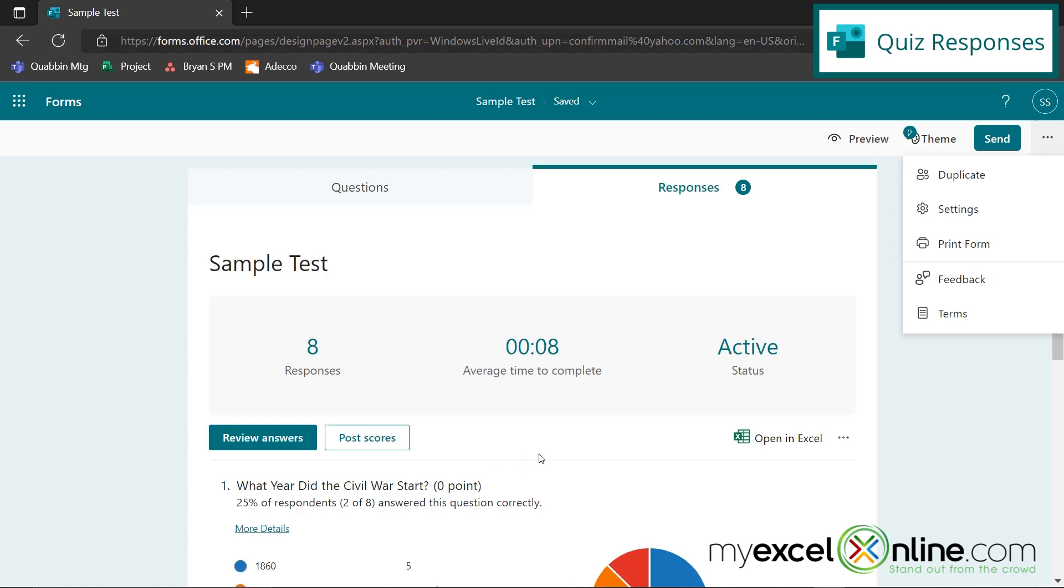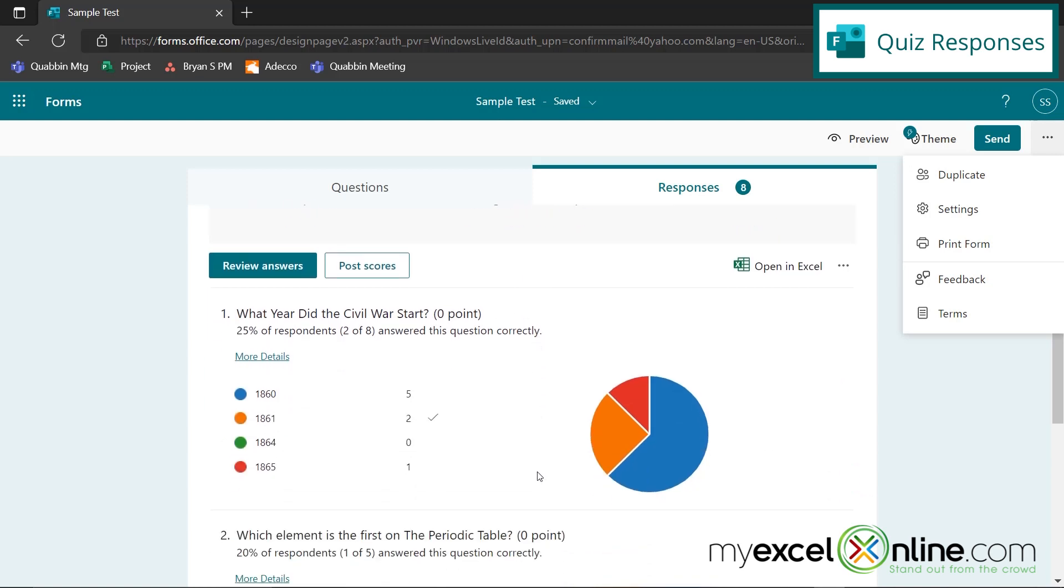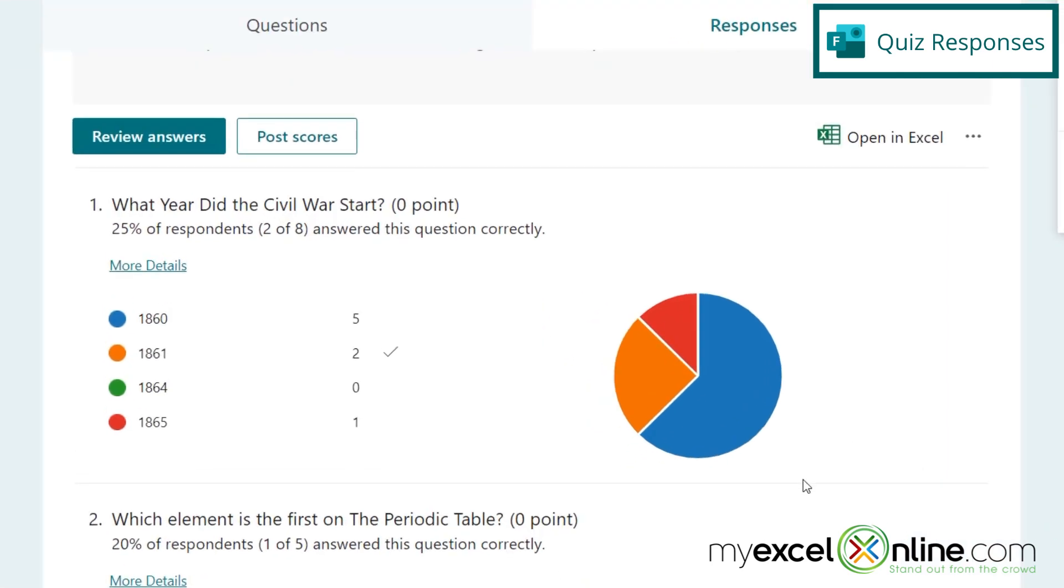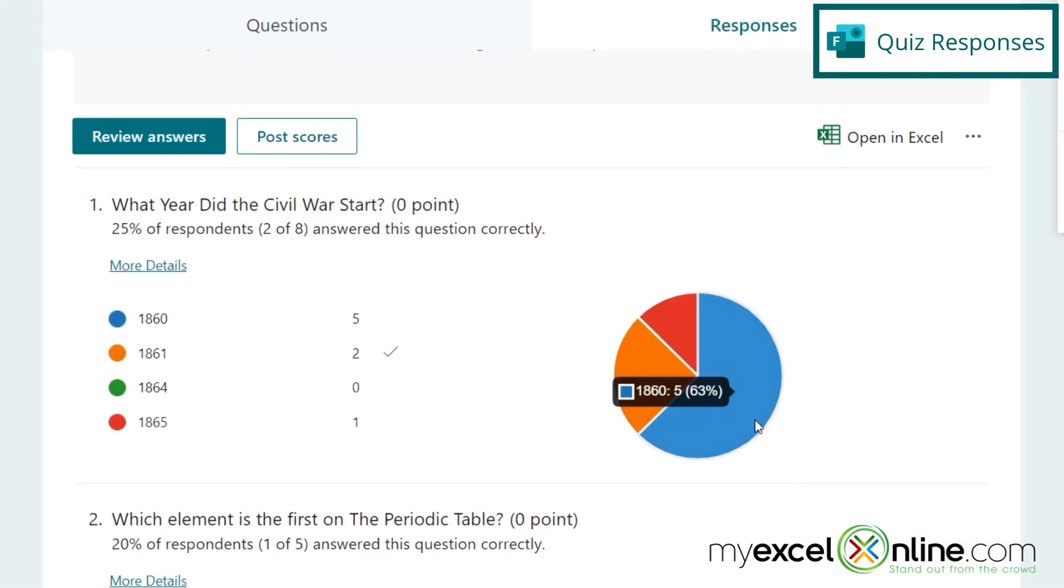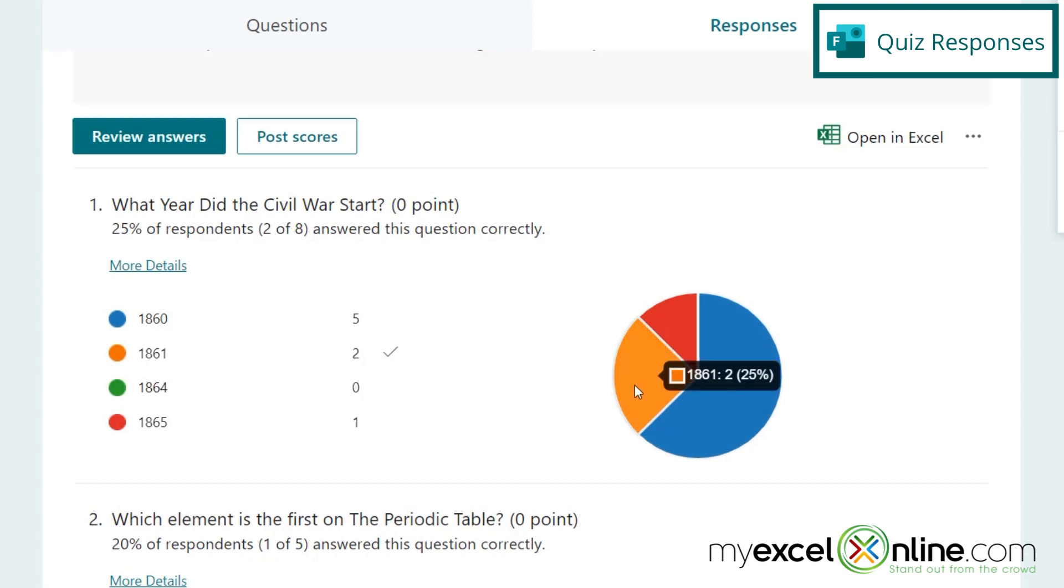I can also see here and up here that I have had eight responses. So let's go over this dashboard a little bit. First, I get a pie chart of how my questions were answered by the people who took my quiz. So I can see that 63% thought the Civil War started in 1860. A quarter of my respondents gave the right answer of 1861. And then another respondent making up 13% said that it was in 1865.